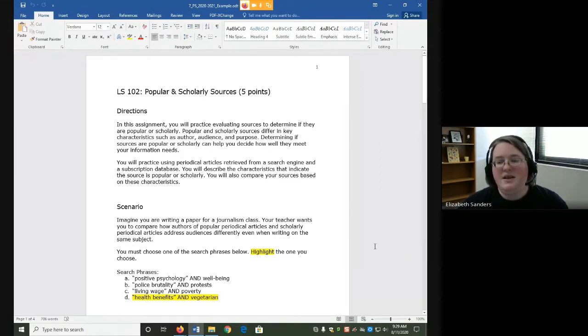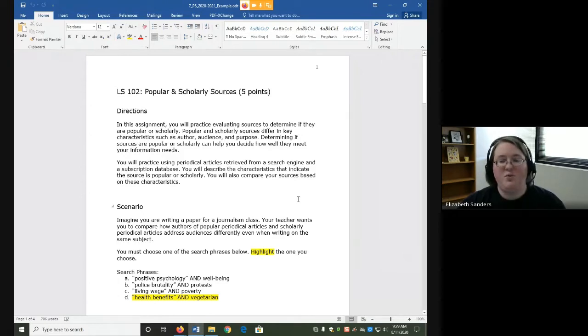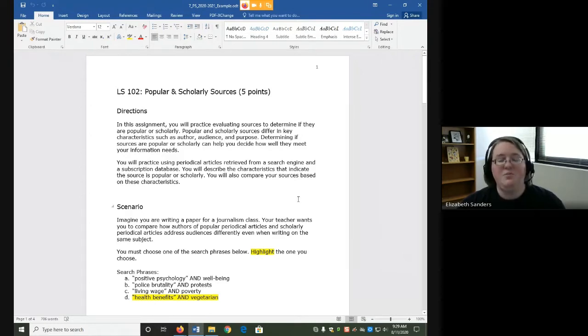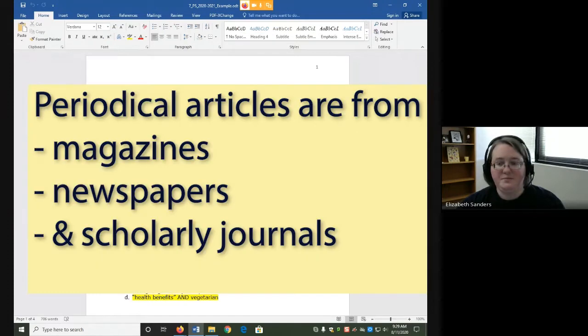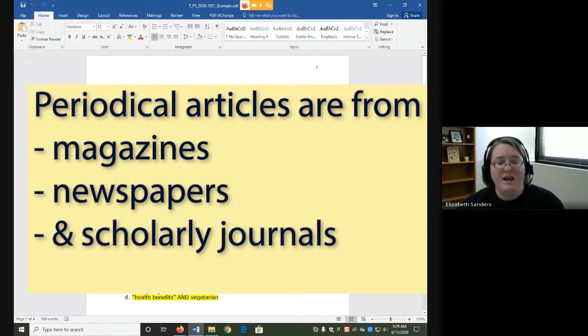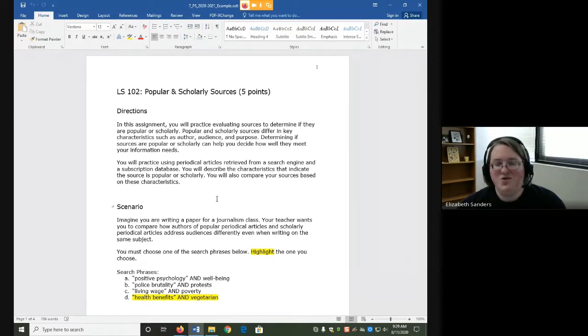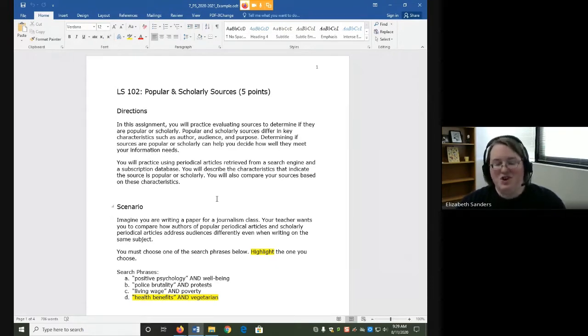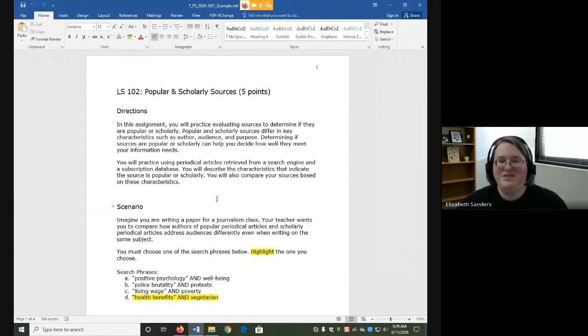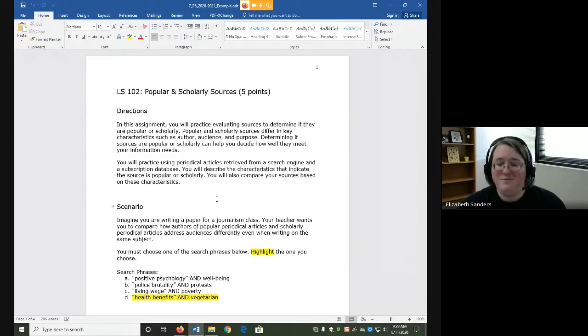In today's assignment, we are going to practice evaluating whether sources are popular or scholarly using periodical articles. Periodical articles, remember, are newspaper, magazine, and scholarly journal articles. And as I just mentioned, the reason we're doing this is because normally you see scholarly peer-reviewed journal as a requirement. So we're going to practice seeing how we can figure out if an article is scholarly and peer-reviewed.